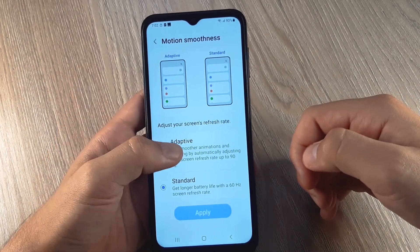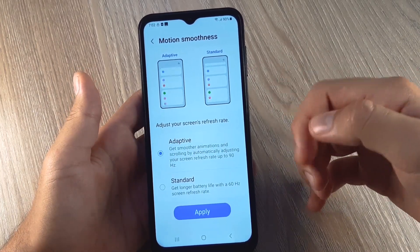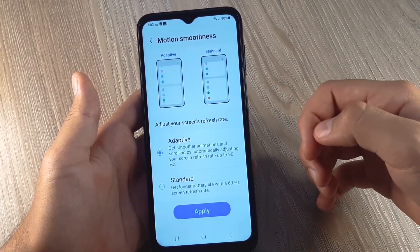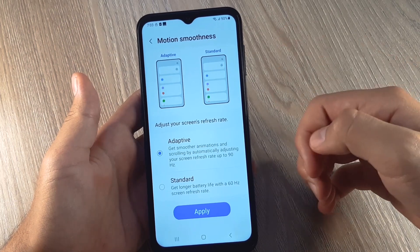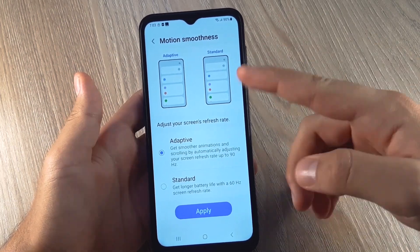Hi and welcome back to GSM ABC. Today I'm going to show you how to change the refresh rate on the phone Samsung Galaxy A14.